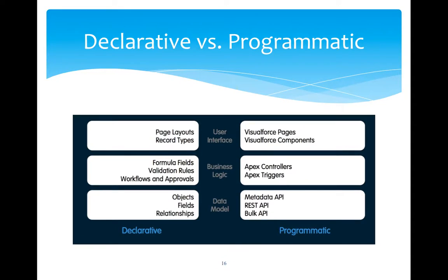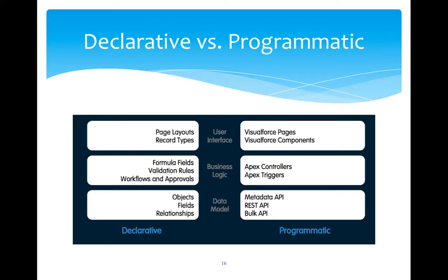Today's agenda is to discuss declarative versus programmatic style in Salesforce. When you plan for developing an application in Salesforce, you go through the requirement of that particular business application. There you will have to decide whether that business application can be implemented declaratively or programmatically or using both methods.